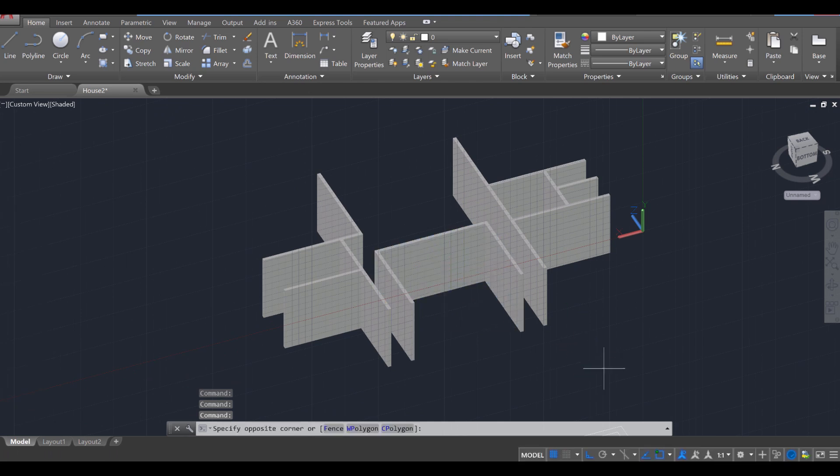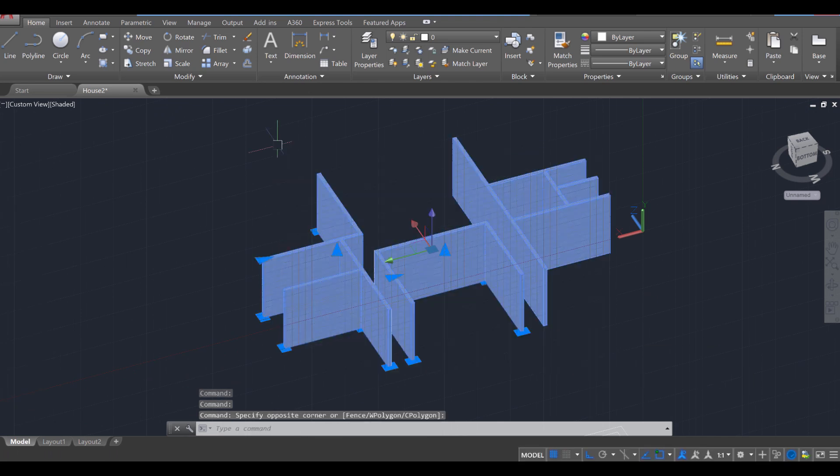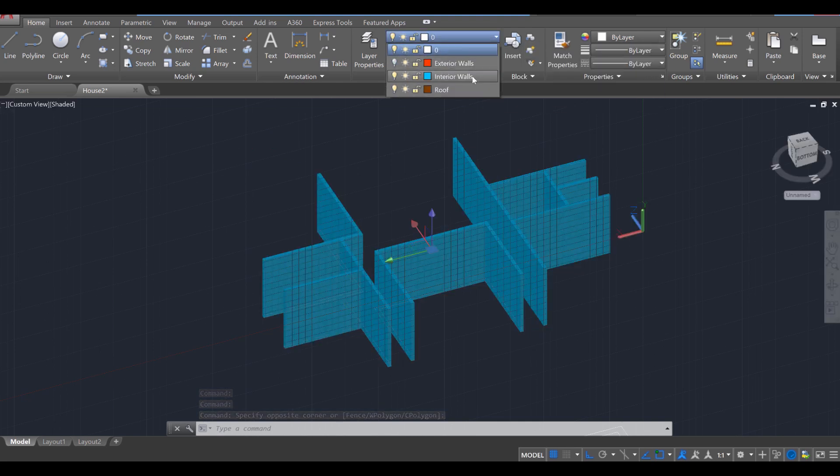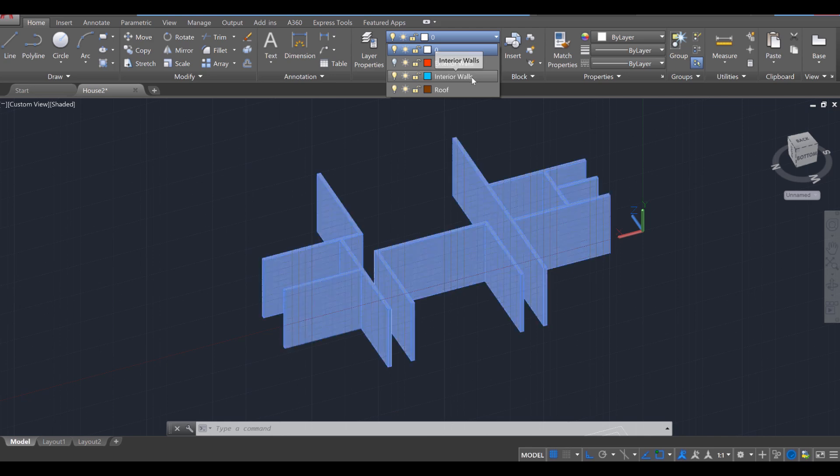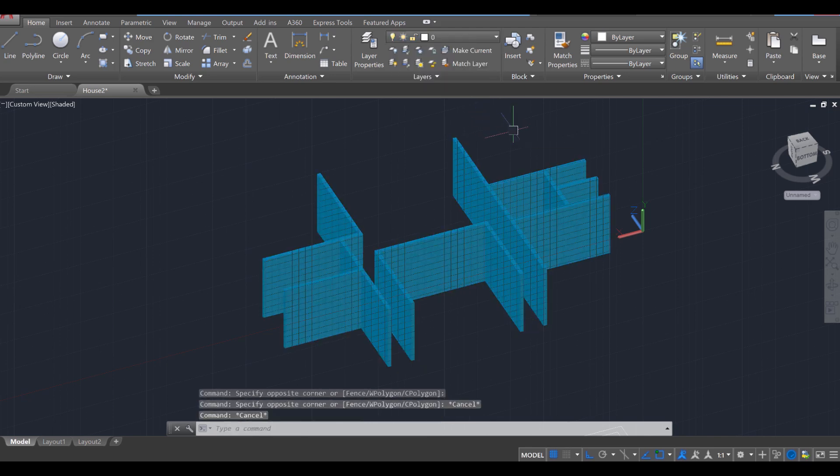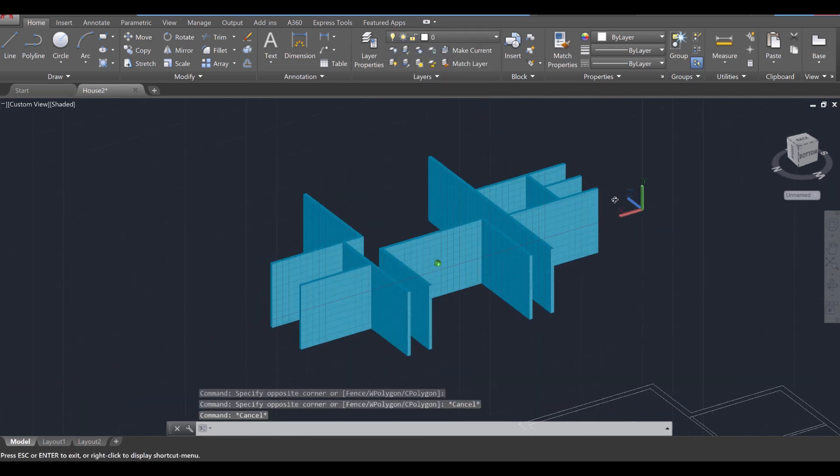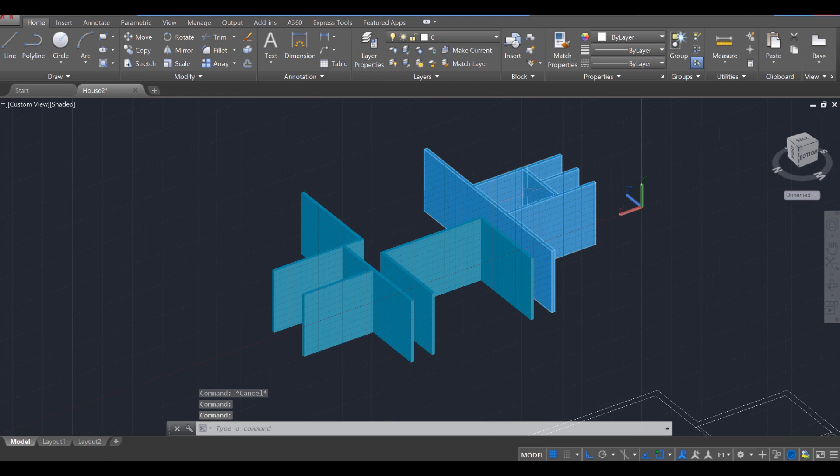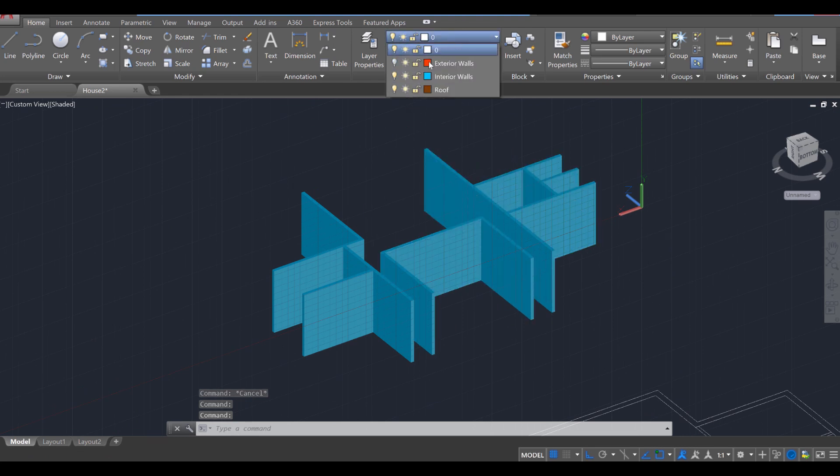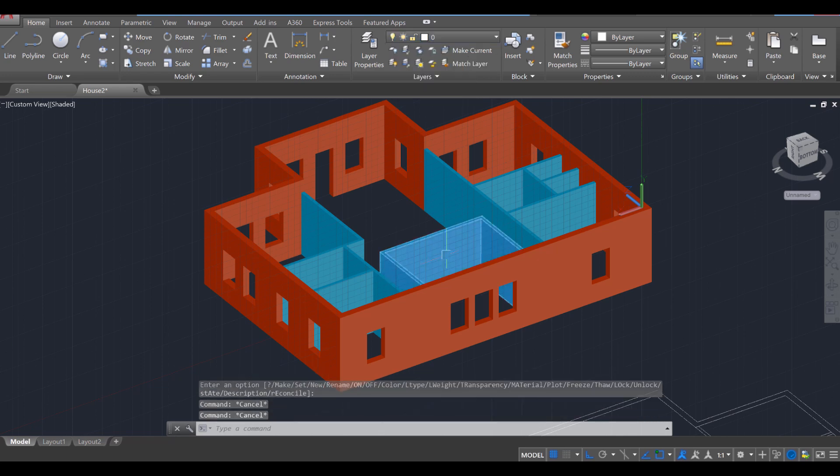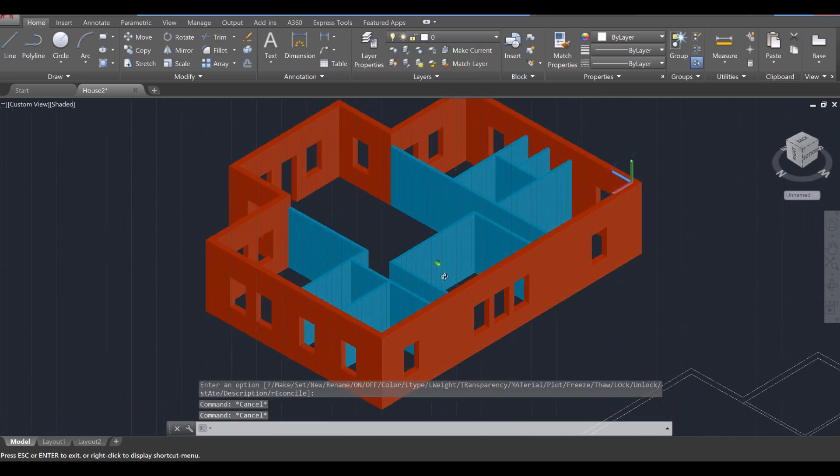Let's go ahead and designate those. So I'm going to select all three. Over here, next to our Layer Properties, I'm going to now allocate that over to the Interior Walls section by clicking on that. And now they've been adjusted accordingly. So we've got our interior walls. I can go ahead and turn on our exterior walls, and you can see that everything is starting to fit together.